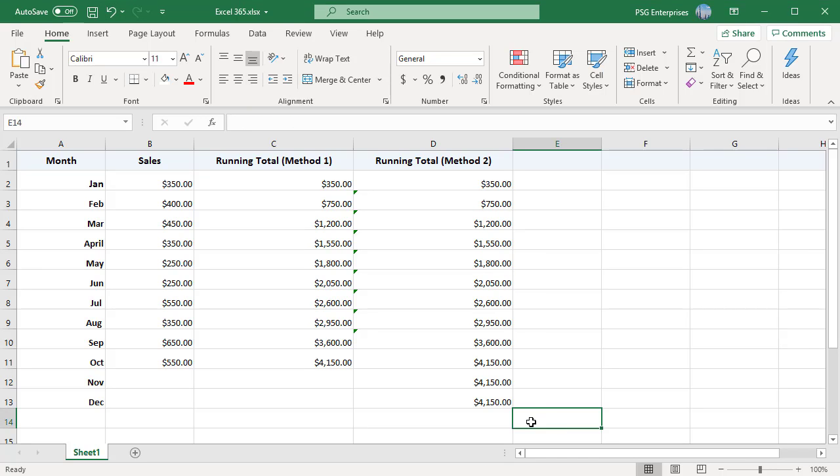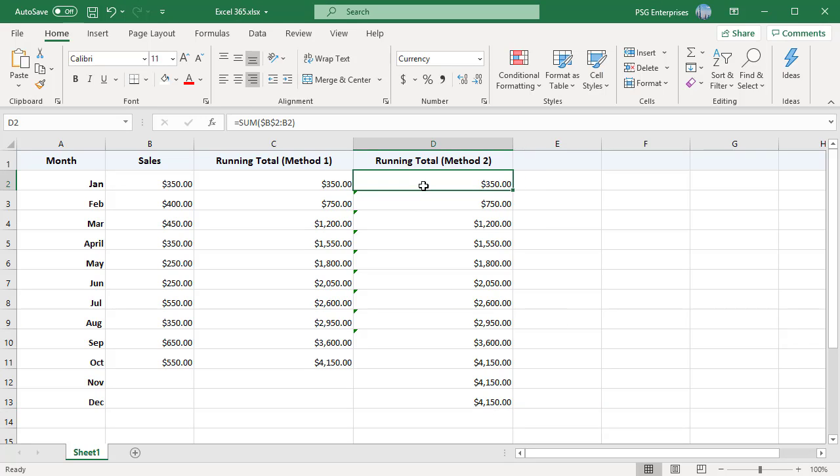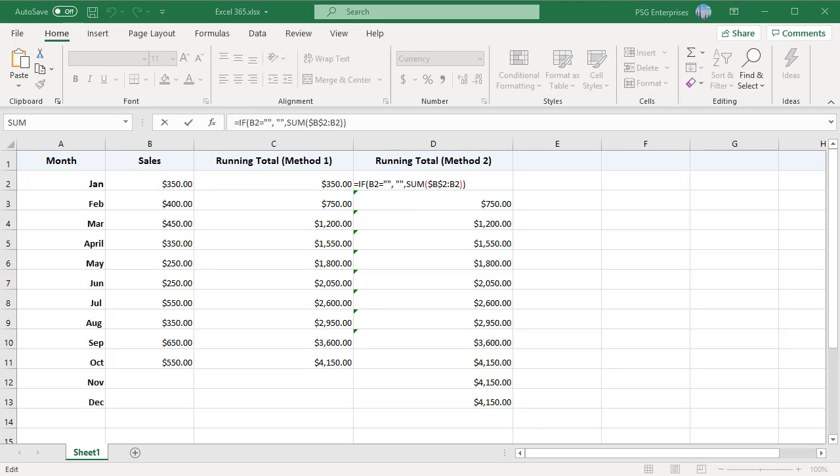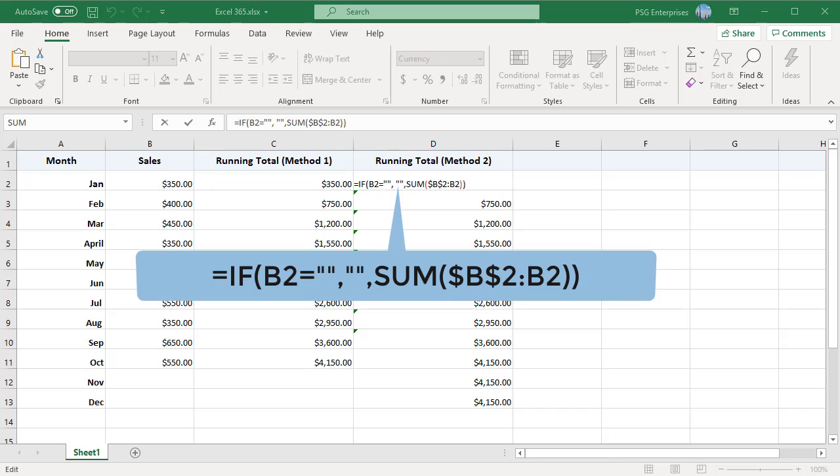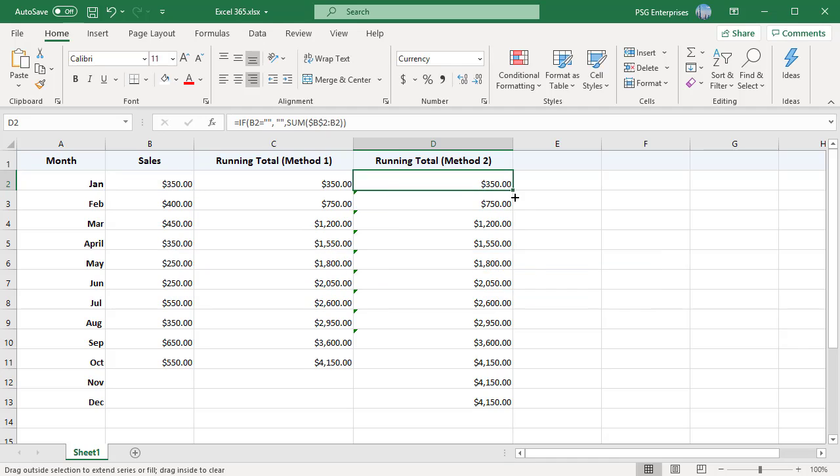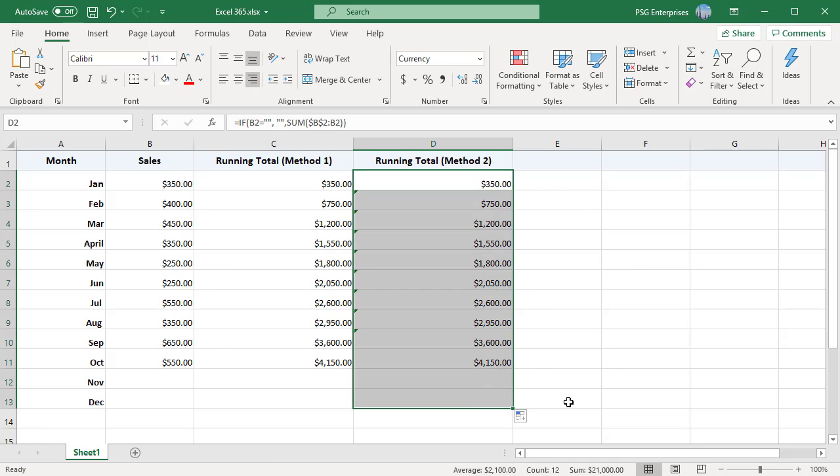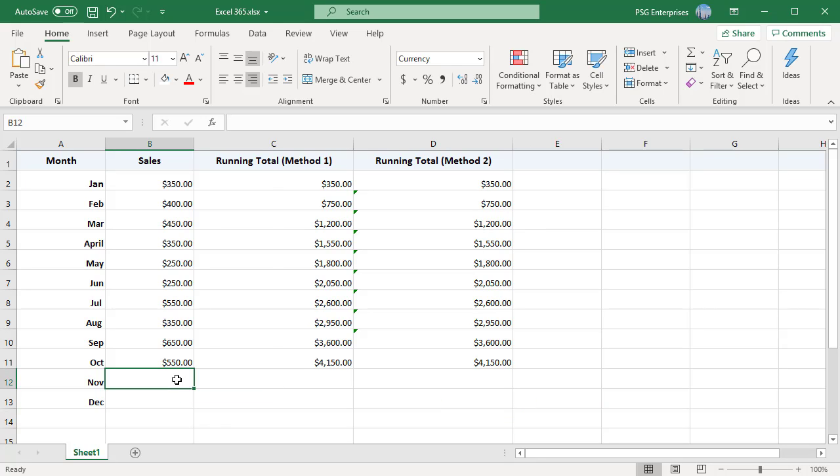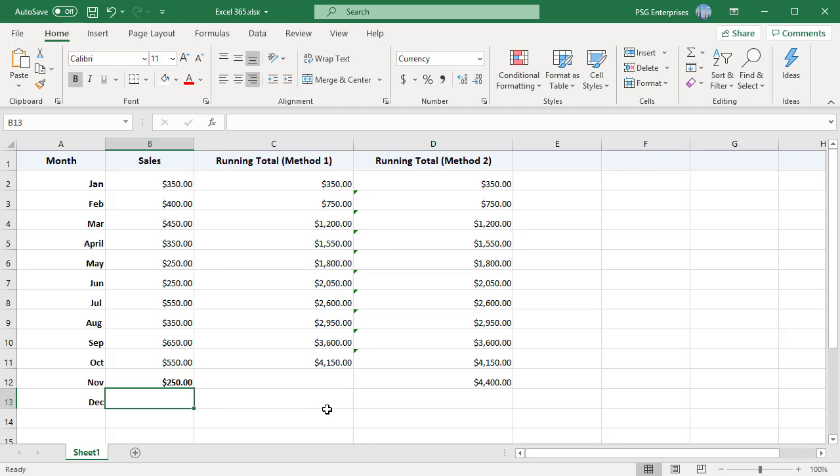The cumulative totals in the rows with no value in column B all show the same number from above. To fix this, change the formula to: IF B2 equals blank, comma, blank, comma, SUM $B$2 colon B2. Now you can copy the formula to as many cells as you want and the formula cells will look empty until you enter a number in the corresponding row in column B.